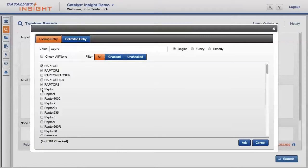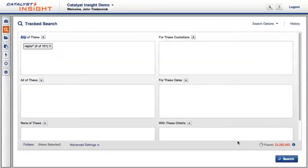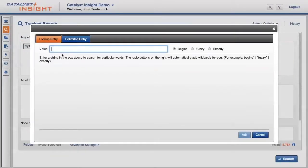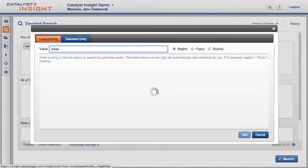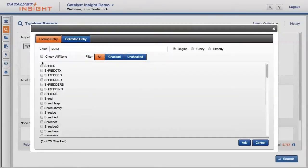As I make my decision, track search records my choice. I'll do this a second time for another term, shred, as in shred a document. We can quickly see all the variations for shred that exist in the case database.